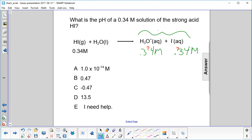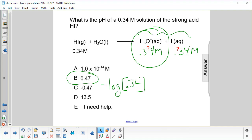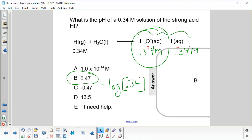To find the pH, we use pH = -log base 10 of the hydronium ion concentration, which is 0.34. Carrying out the math, we get 0.47, which confirms this is a very strong acid.